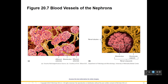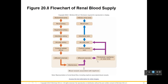Here's a better picture. The afferent arteriole leads blood to the glomerulus with its capillaries. Any blood fluid remaining after filtration will exit through the efferent arteriole. The glomerulus is held in a glomerular capsule — we call it Bowman's capsule. Together, these form what is called a renal corpuscle.